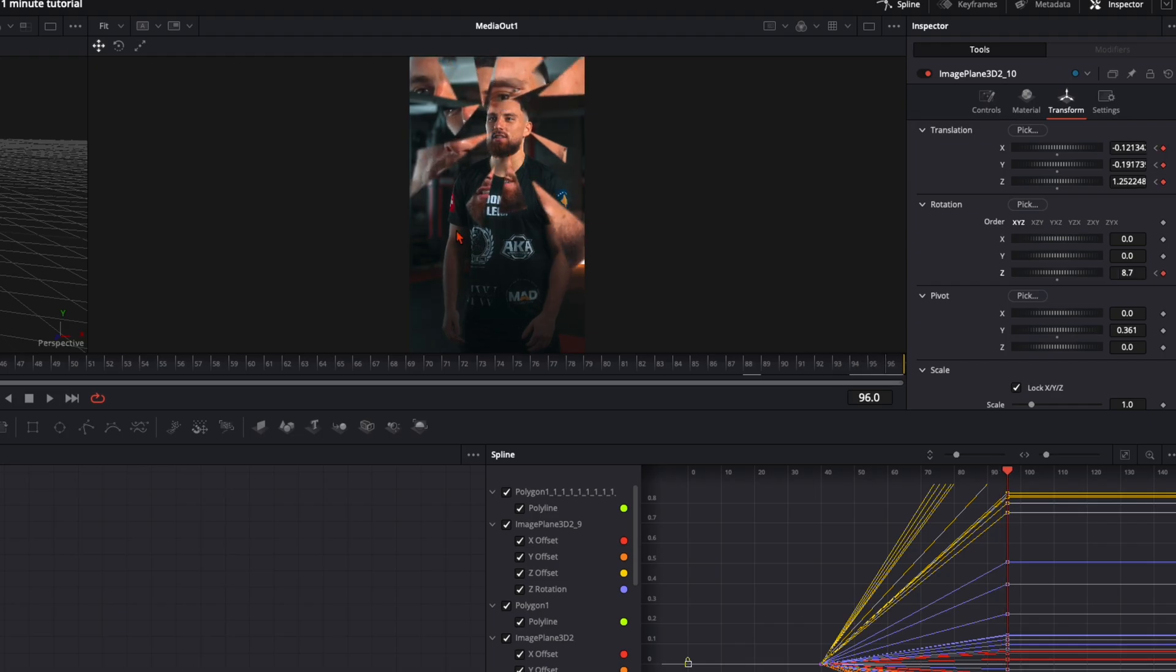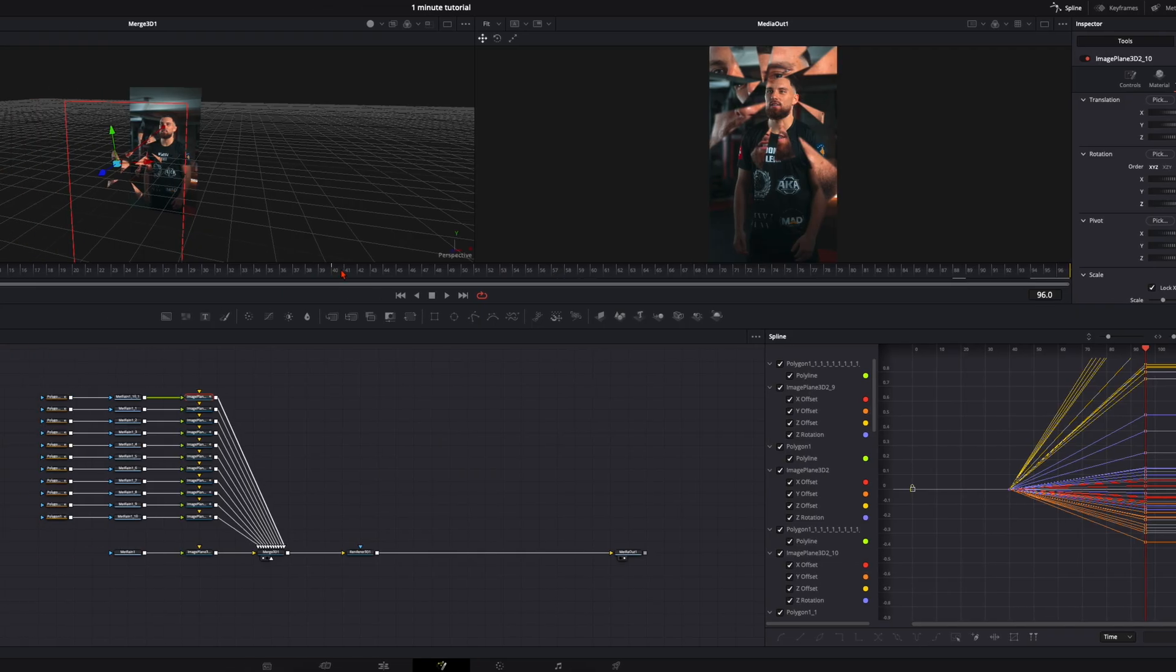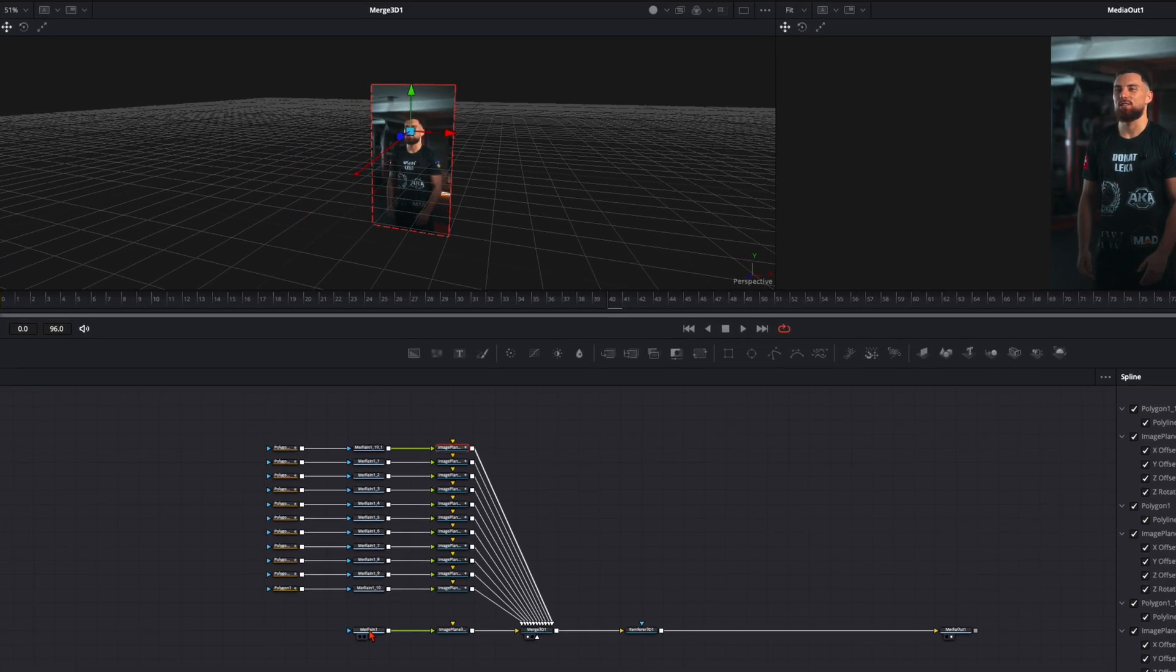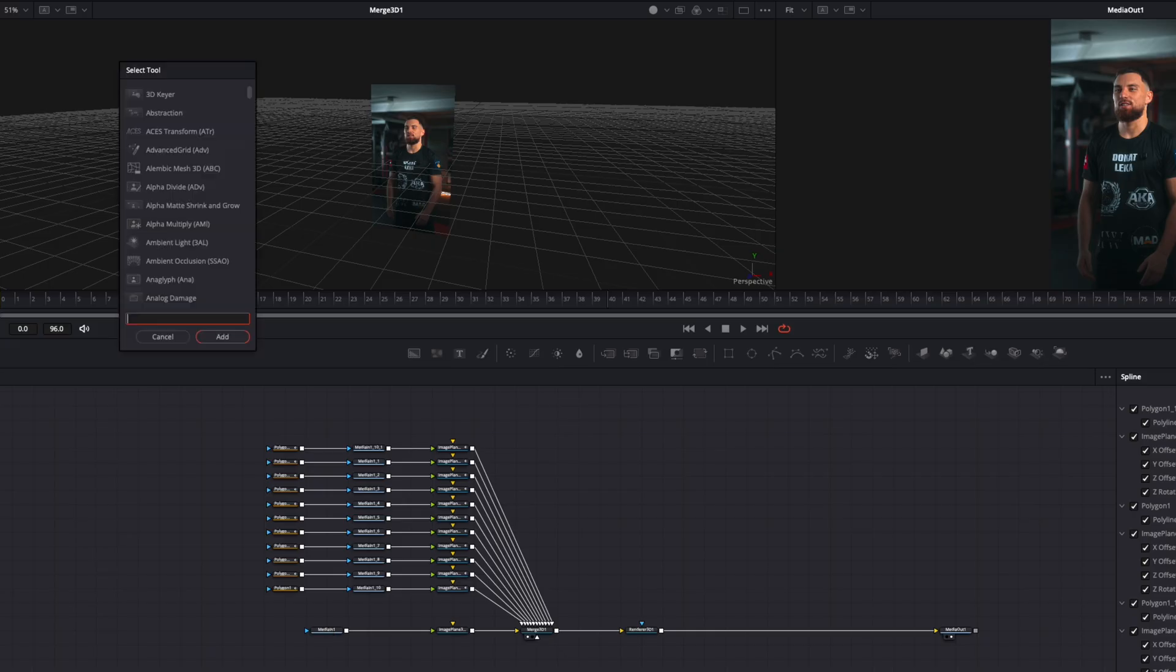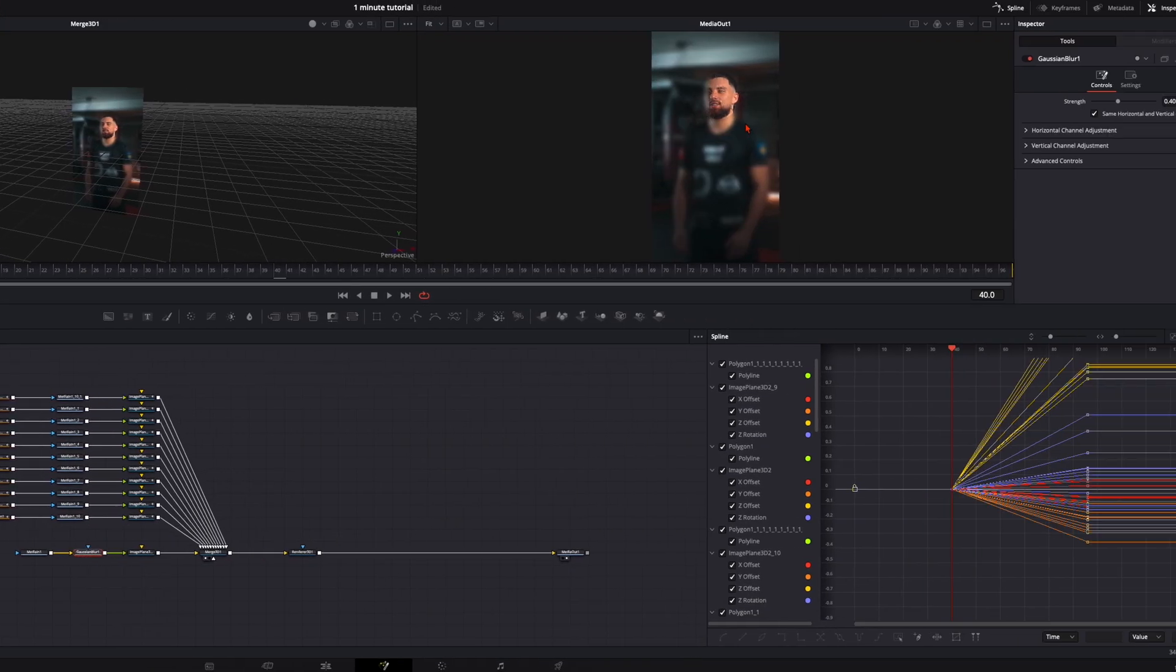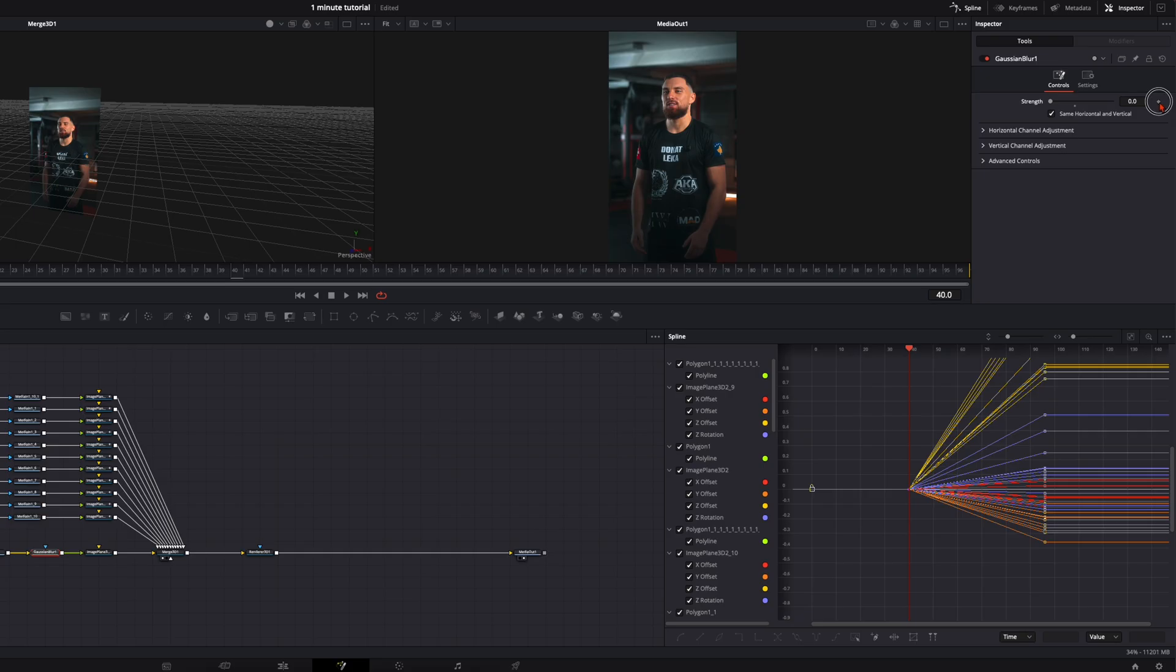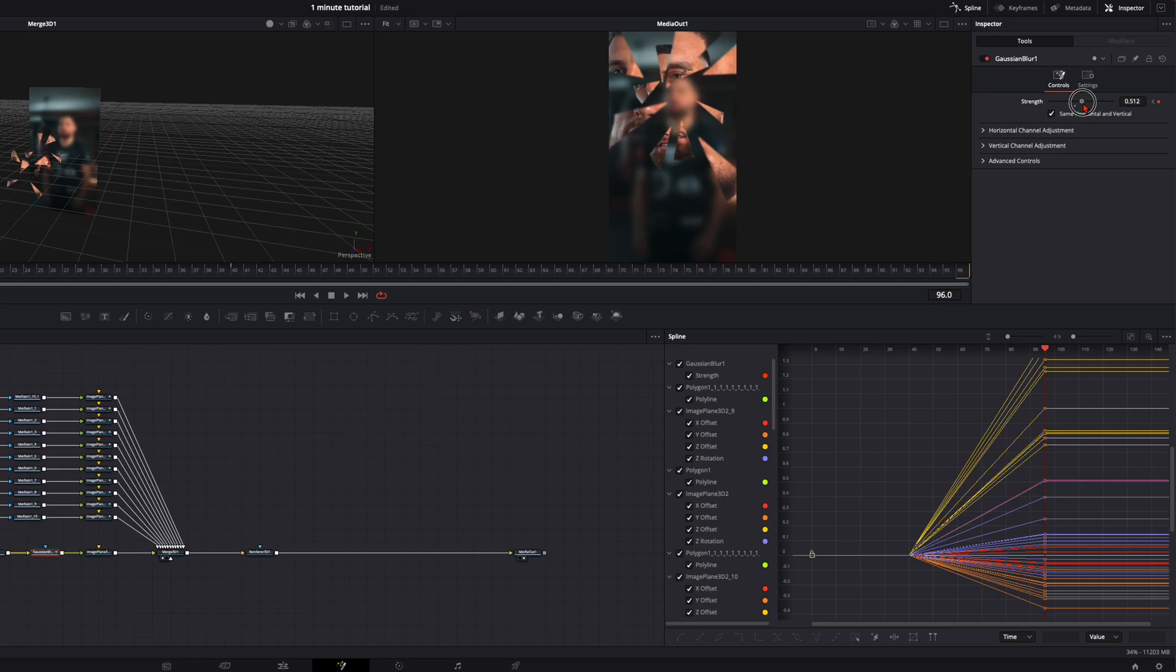And now to give it a little extra spice we want to have our shards in focus. So we go back to frame 40, go down here, select the media in one, so our first image, our full image. Hit shift and spacebar, type in Gaussian blur, and you've already see our image is now defocused. So here on frame 40 we want to have it fully focused. Set the keyframe and all the way at the end set it around to 0.5 or how strong you want the effect to be.